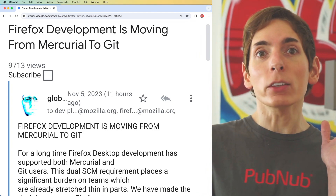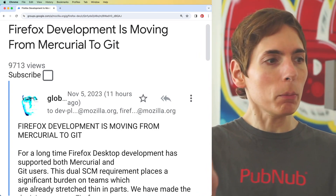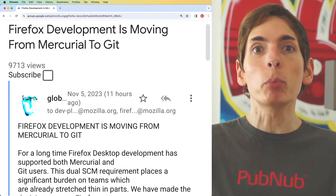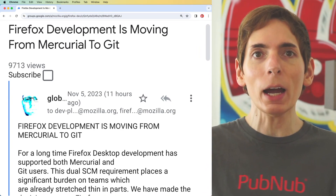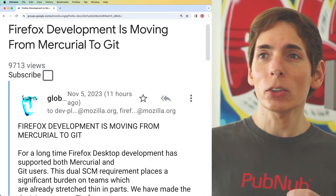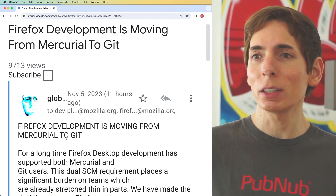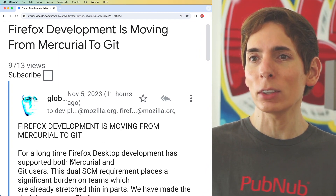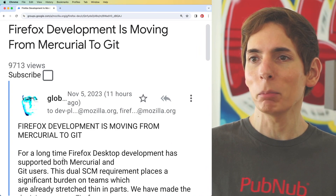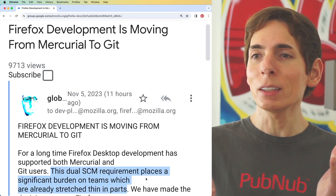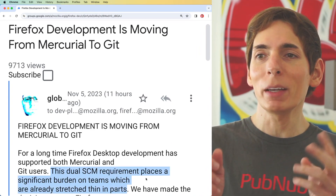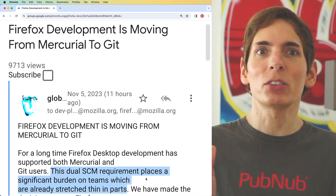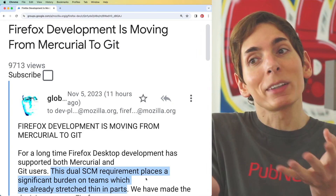You might be wondering, why would they move from Mercurial over to Git? It turns out they were using both the whole time. Since they were using both of these at the same time, it really ended up being more of a burden, and so it makes more sense to consolidate. That's a really good reason.